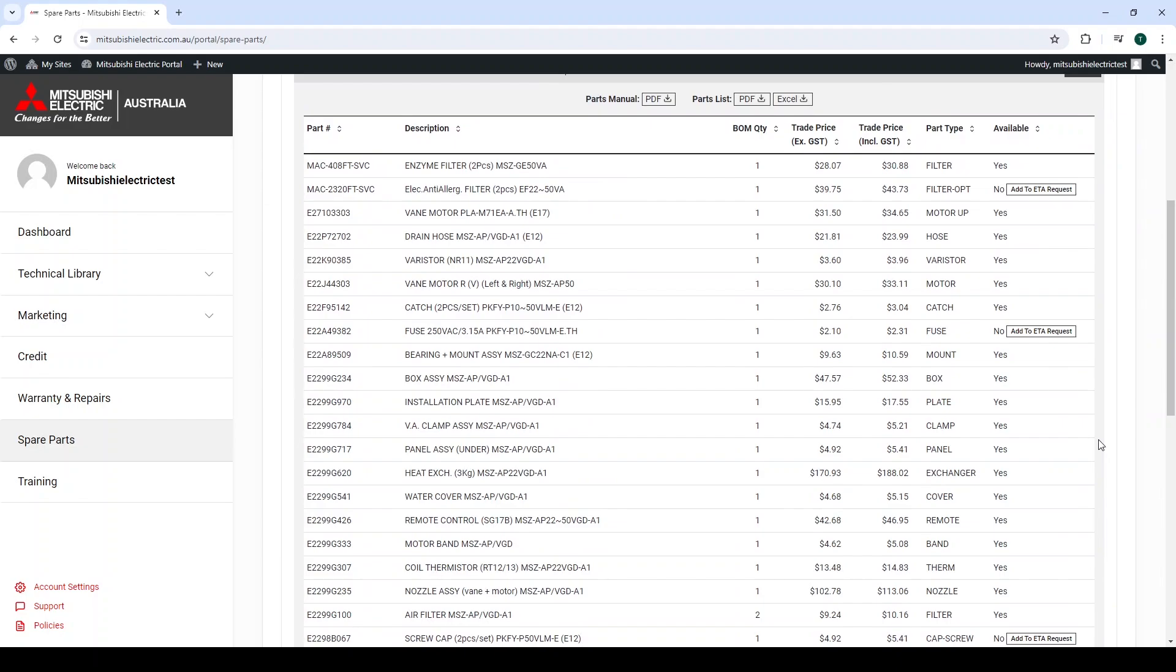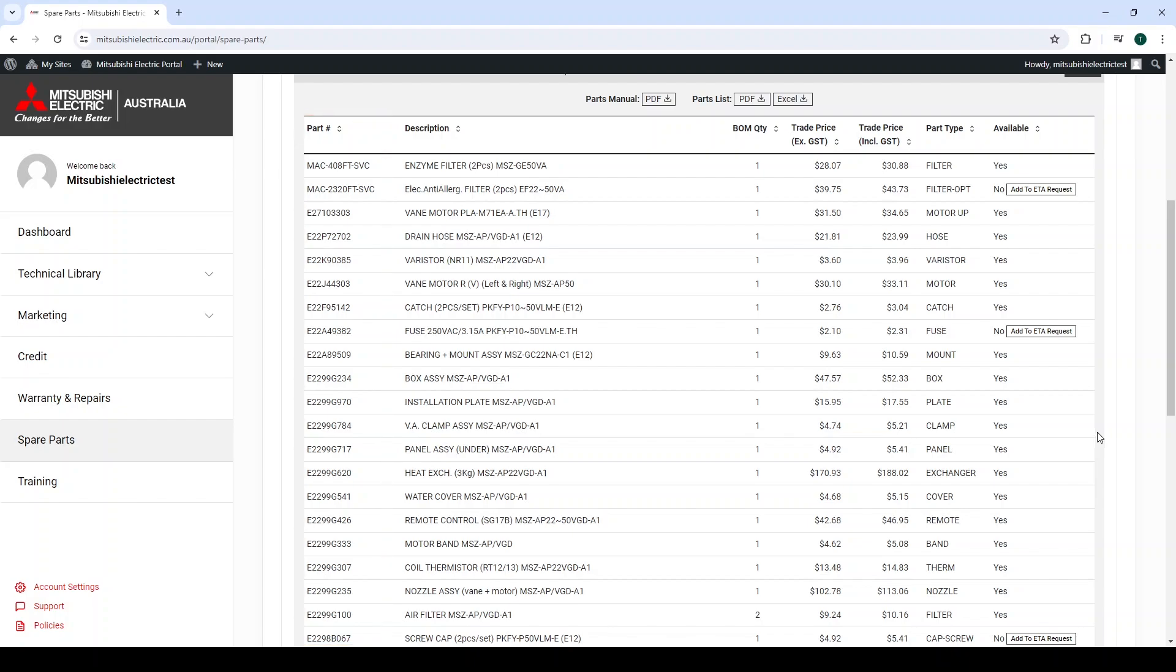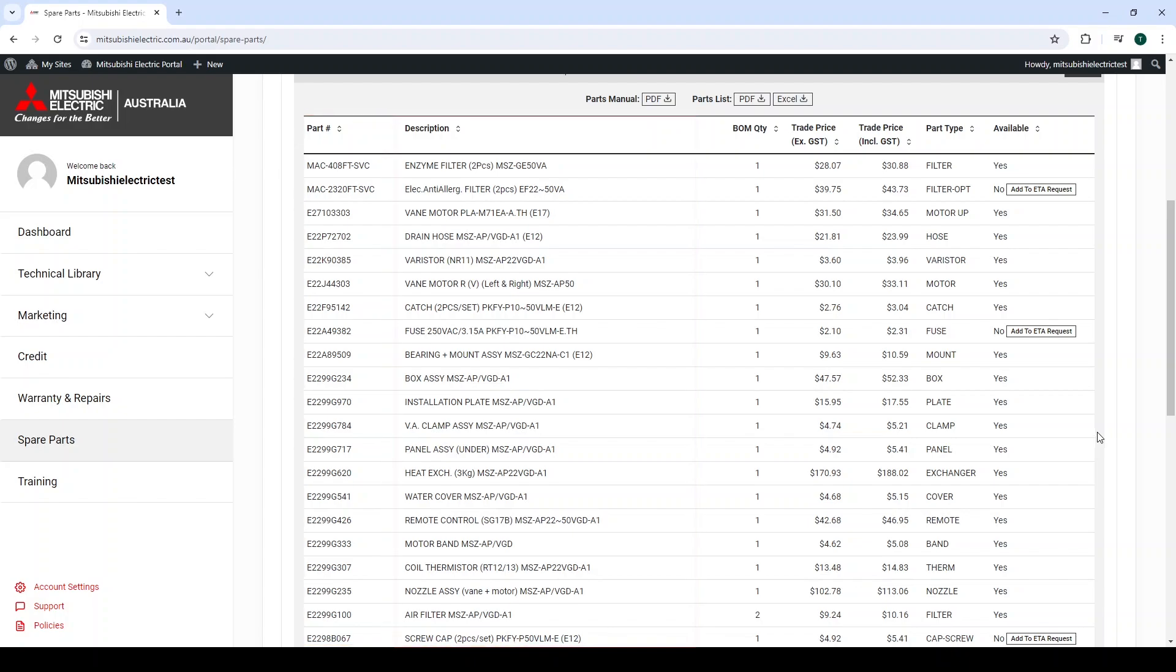From the left, the columns available to review are parts, to show an exact part number, description of the part, bomb quantity, which shows how many parts are required to replace the component for the unit. For example, air filters have a bomb quantity of 2.